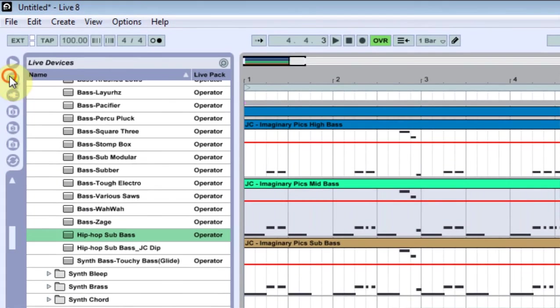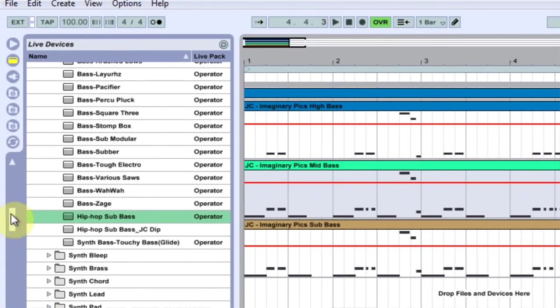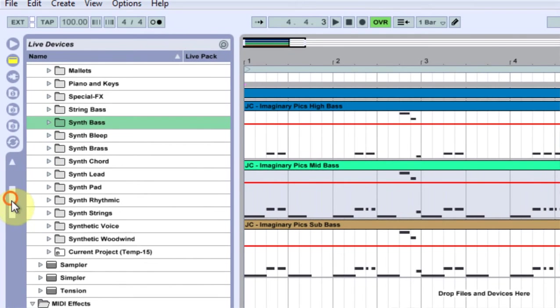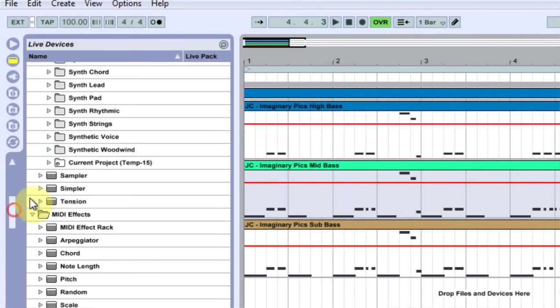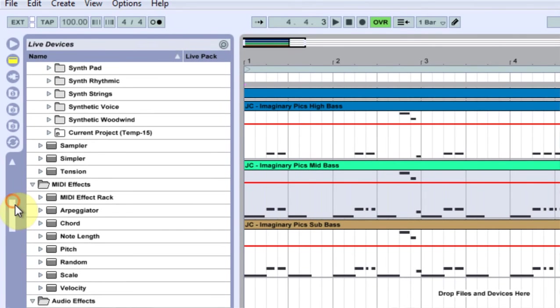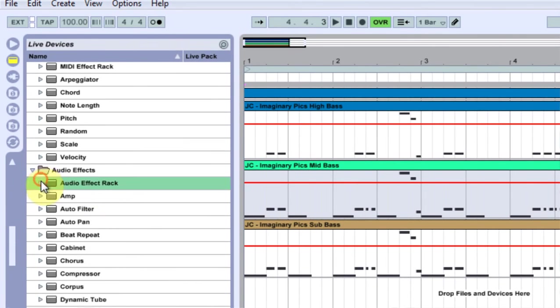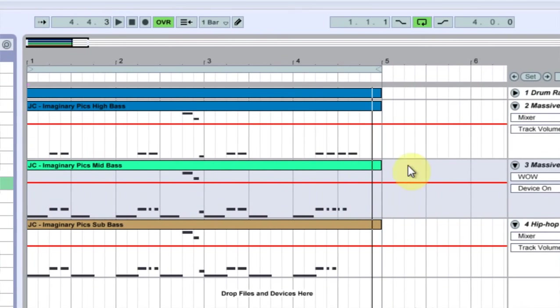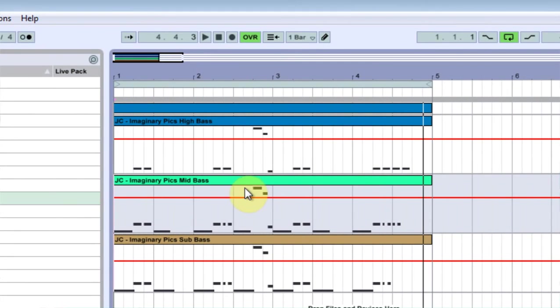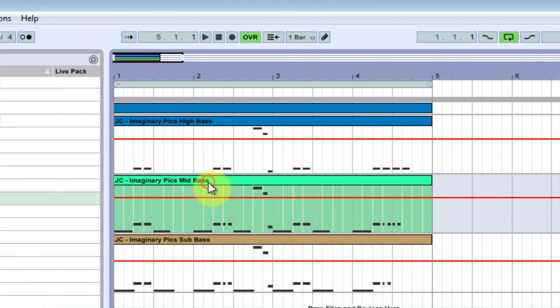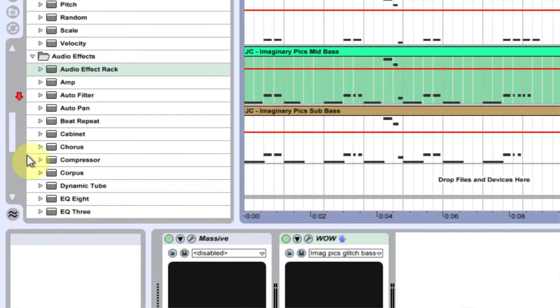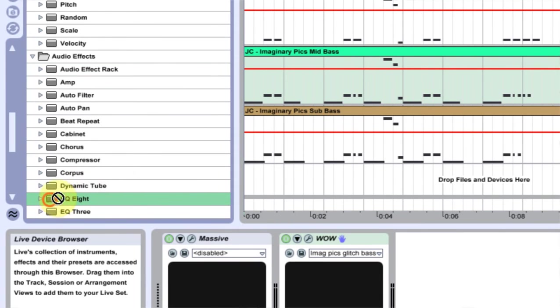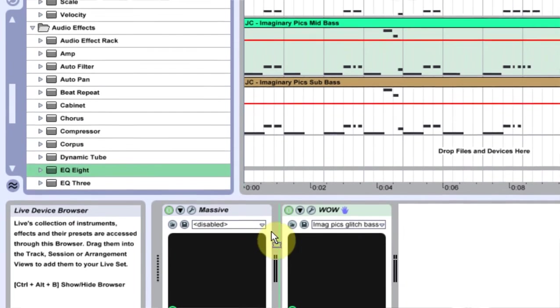And the next and final thing I would do is I'd come into my EQ, and you always want to be EQing. One of the big comments that I got on this track was how nice the mix was. And the reason why is that I put an EQ on everything.